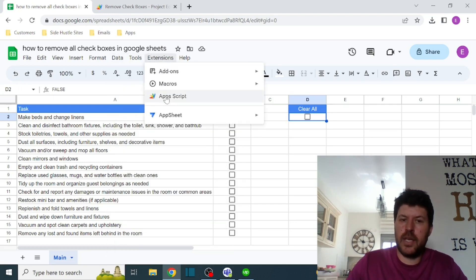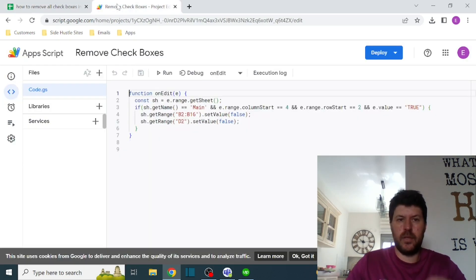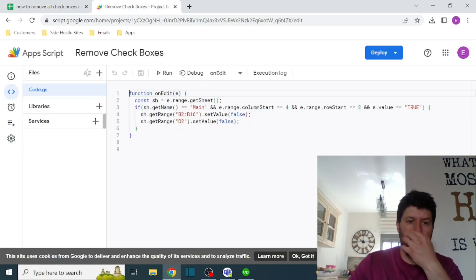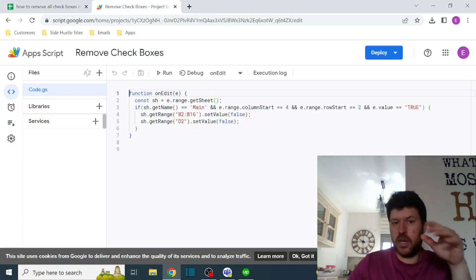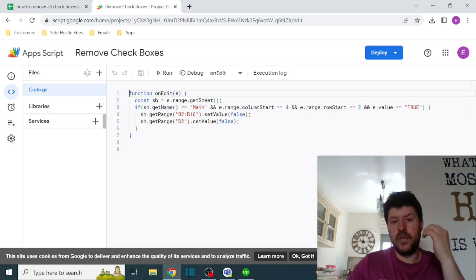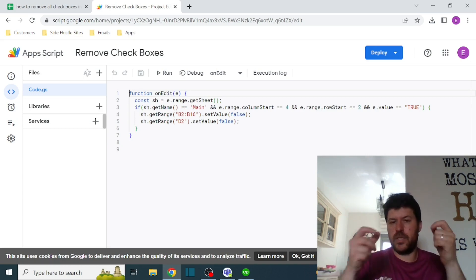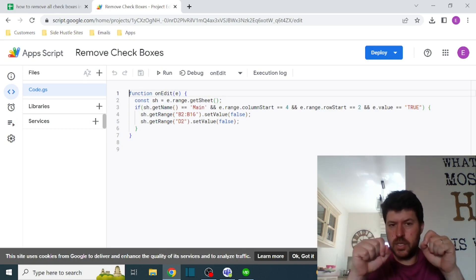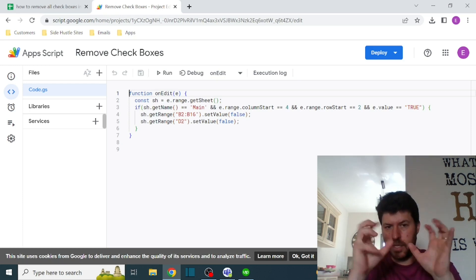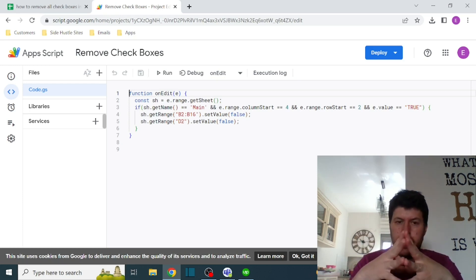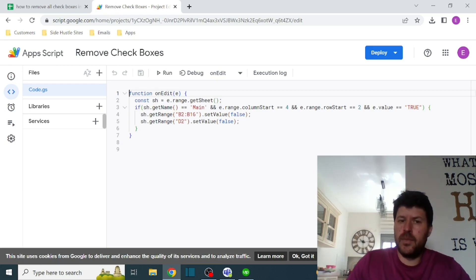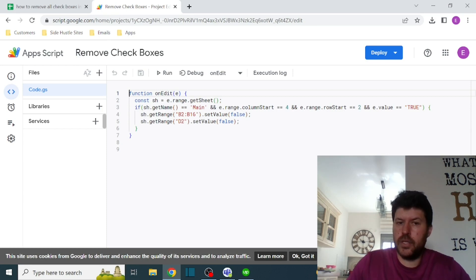What you need to do is go to Extensions, then App Script. This is what I got over here, and this is the entire code: function onEdit, which means that whenever something changes, it's referencing that cell. I'm declaring a sheet, so sh is the e.range.getSheet.